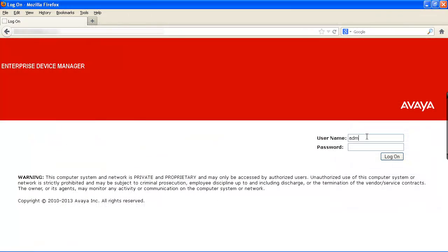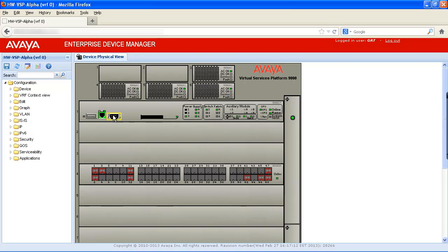In our example, we'll log onto the system by entering our admin username and password and select the Logon button. In the Device Physical View window, we'll highlight the console port and then we'll right-click the port and select Edit.